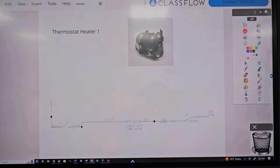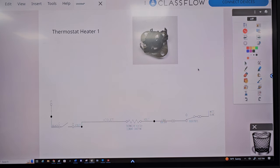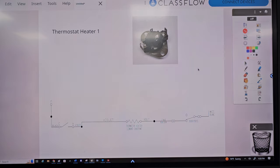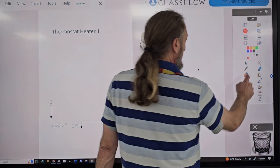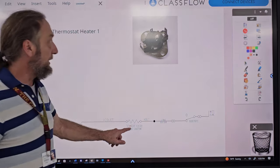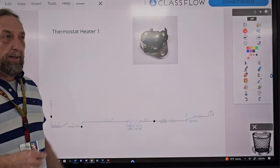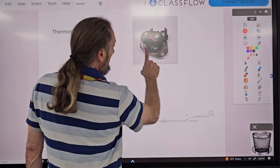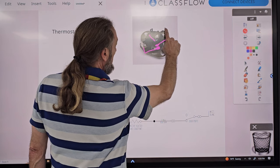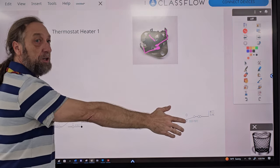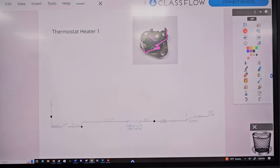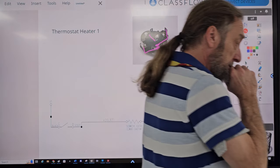This is a dryer thermostat. We're talking about the thermostat heater — these two smaller terminals right here. Inside the thermostat is a switch controlling the heater, but these two smaller terminals are the thermostat heater. I've talked about this in other videos — it's used to trick the thermostat.